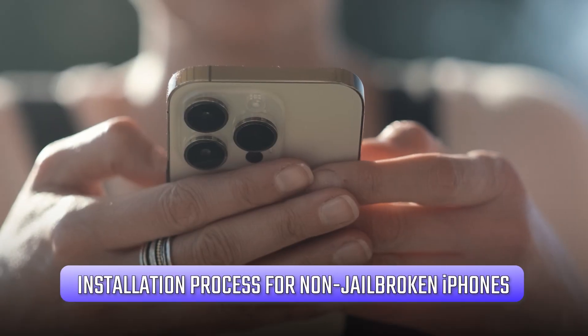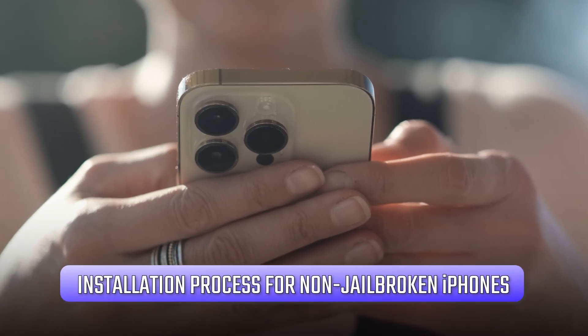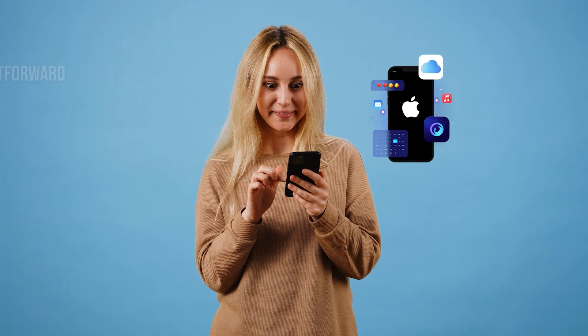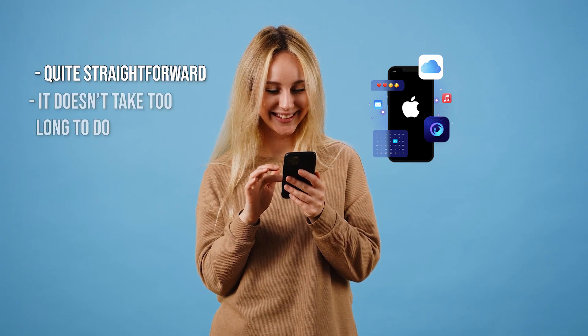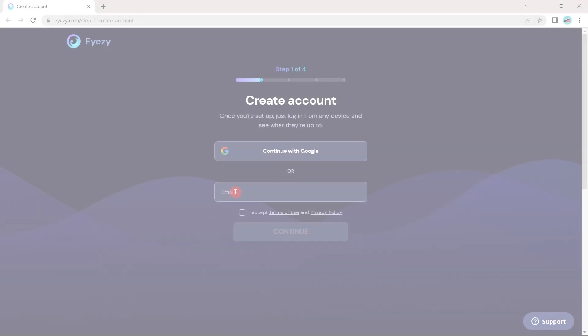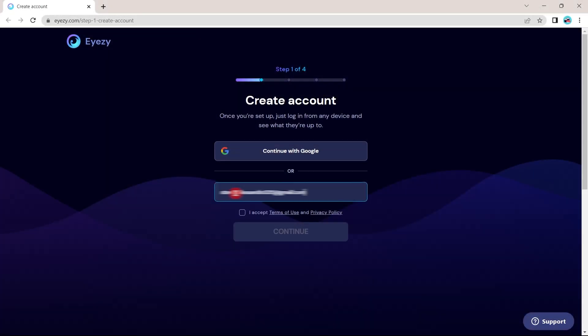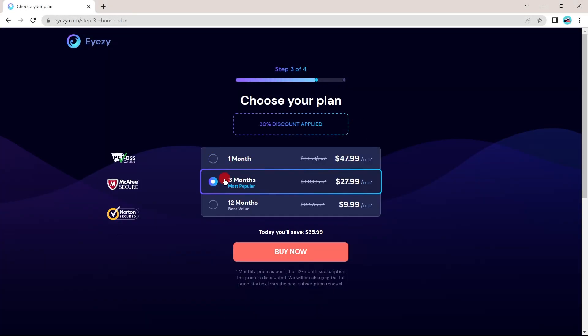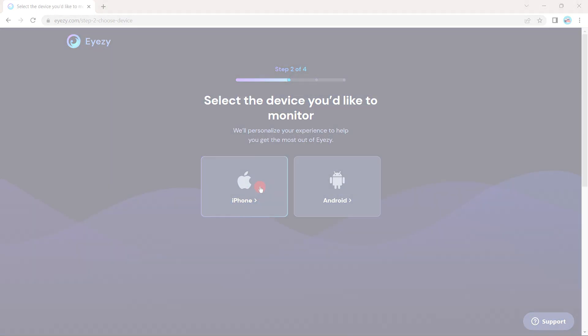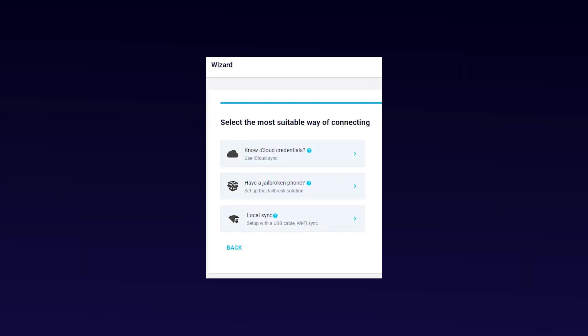Let's dive into the installation process for non-jailbroken phones. This method is pretty straightforward and doesn't take too much time. First, log into your Eyezy account and choose a subscription plan that suits your needs. Then, select the iOS option, which will take you to the iCloud sync page.